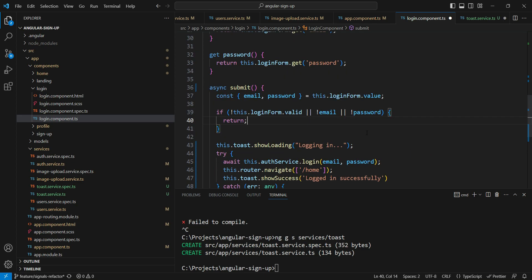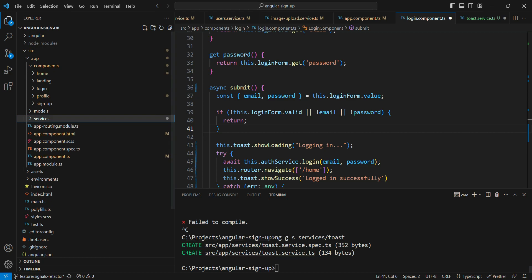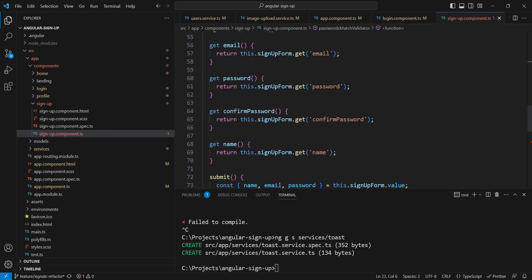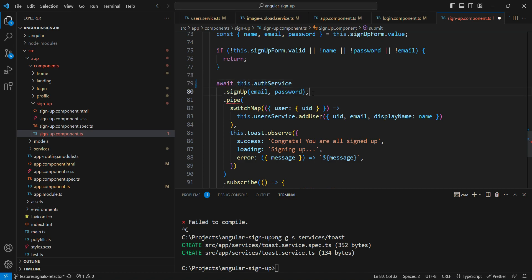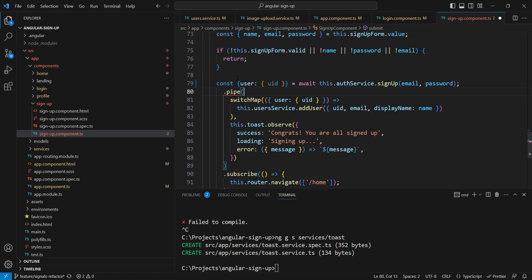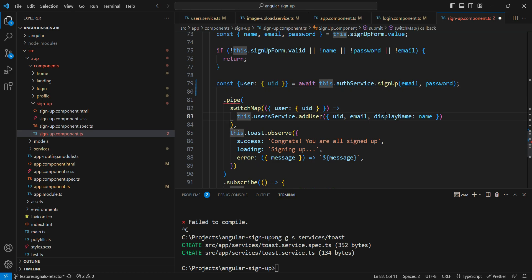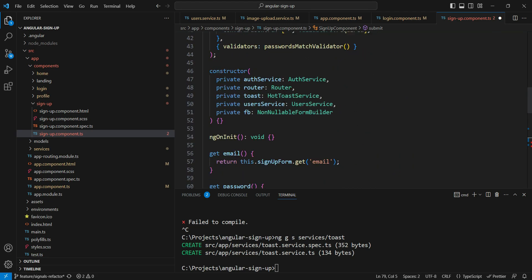Now let's also change the other places where our services are being used. Let's go into the sign-up component next. We'll add `async`, then `await` the sign-up call. Here we're getting a response, so we can use it directly — destructuring user uid from the function. After that, we also call `this.userService.addUser` with `await`.